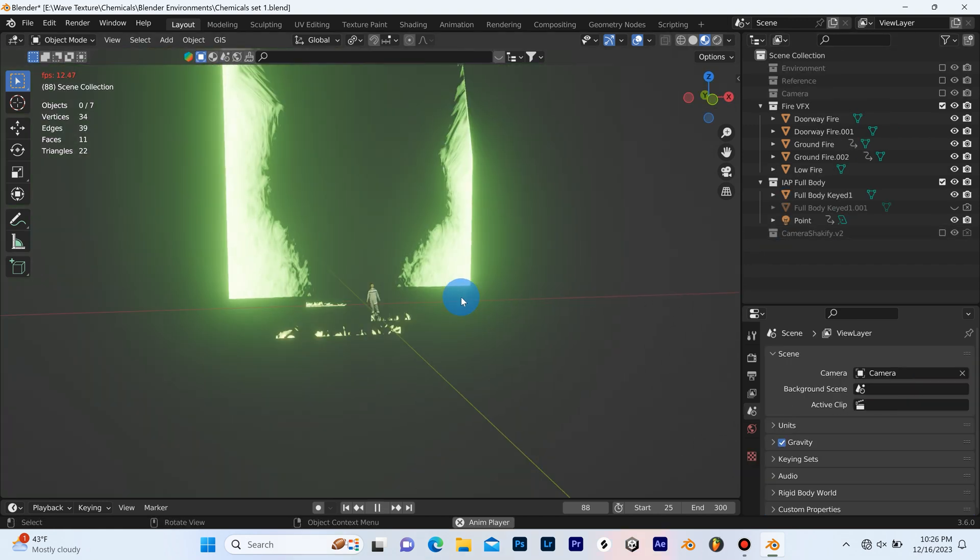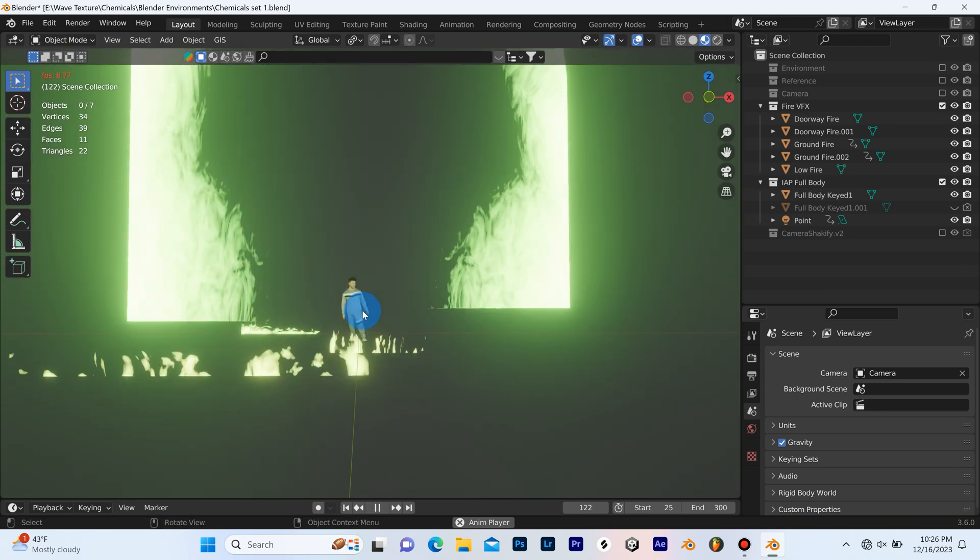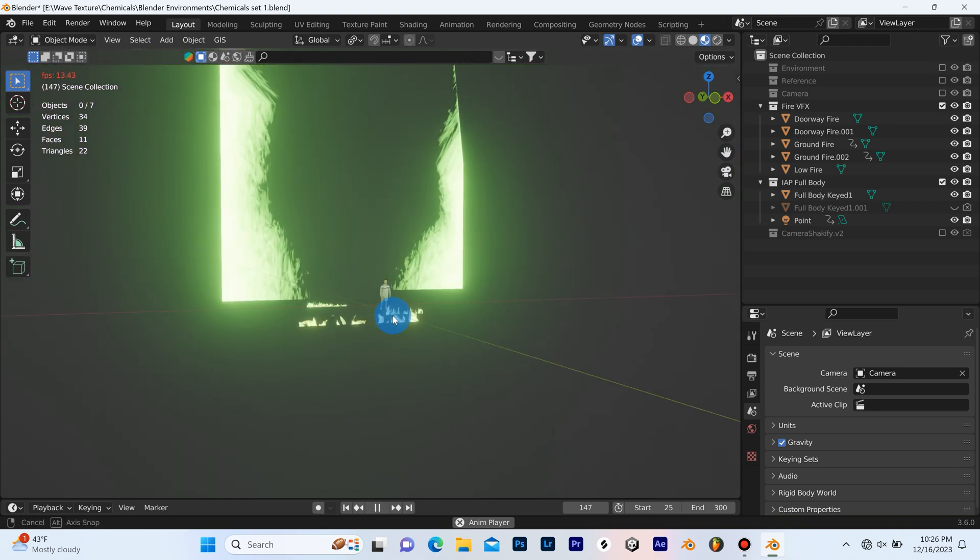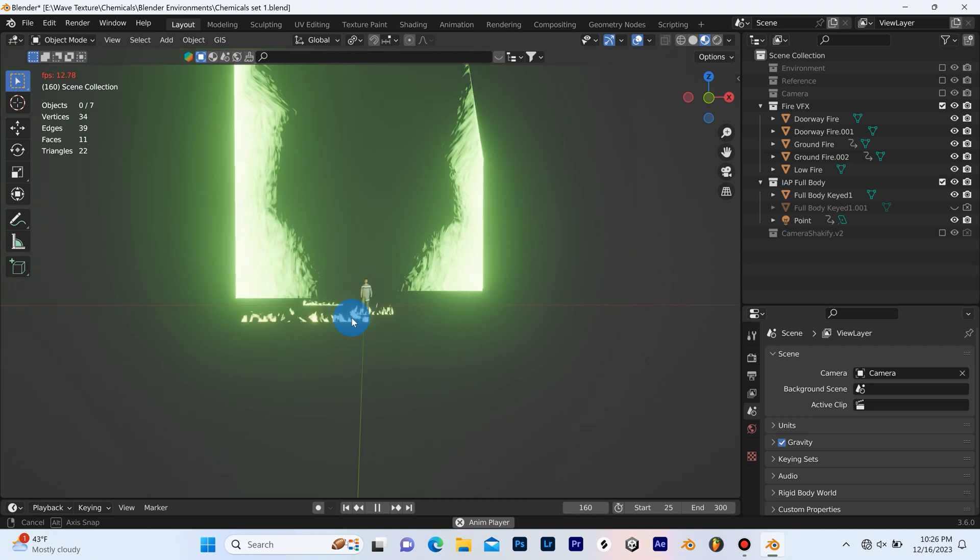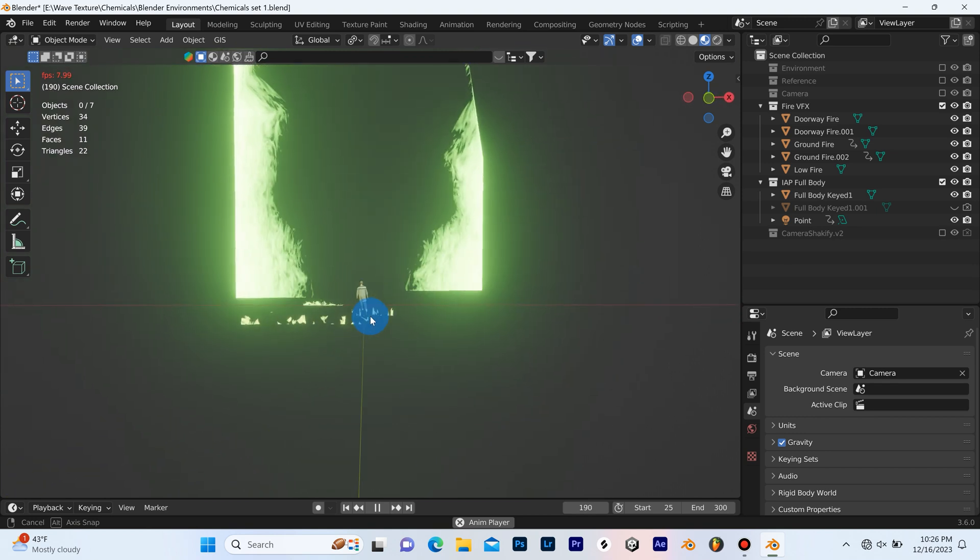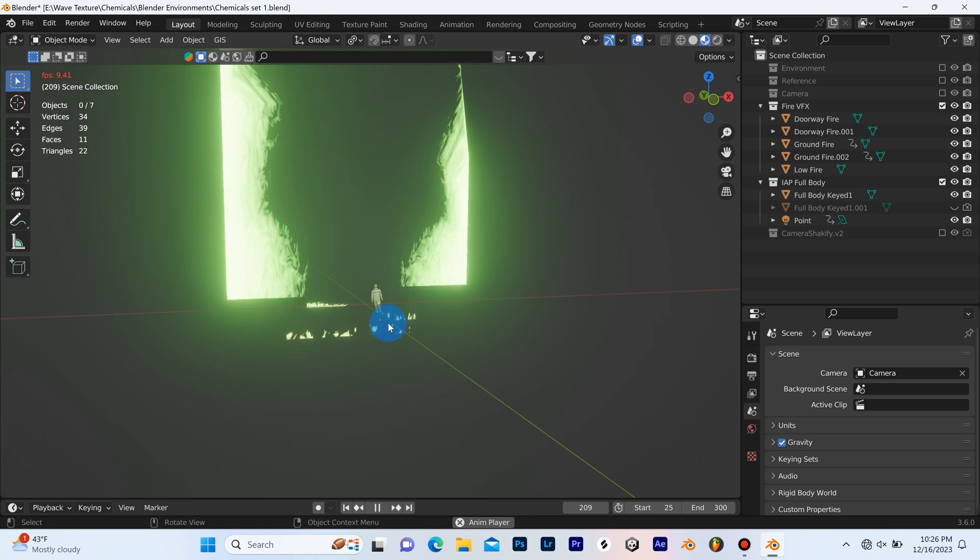So now one of the coolest things that I really liked about this video was this fire VFX that I created. Now I originally created this as fire but since the video was called Chemicals I decided to change the color and I made it green.